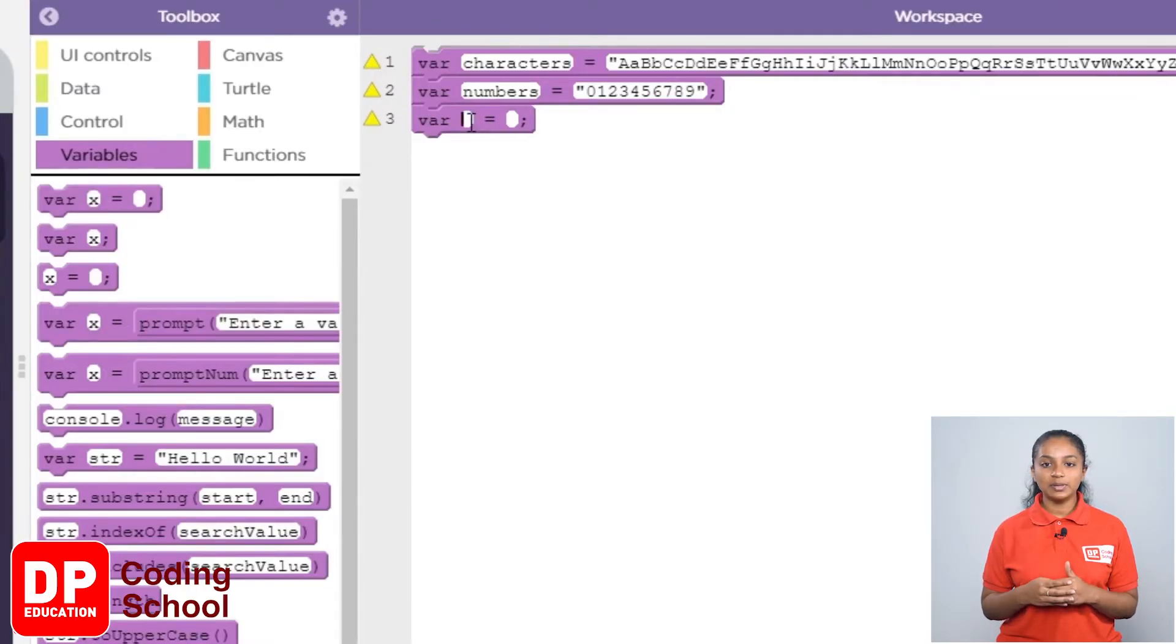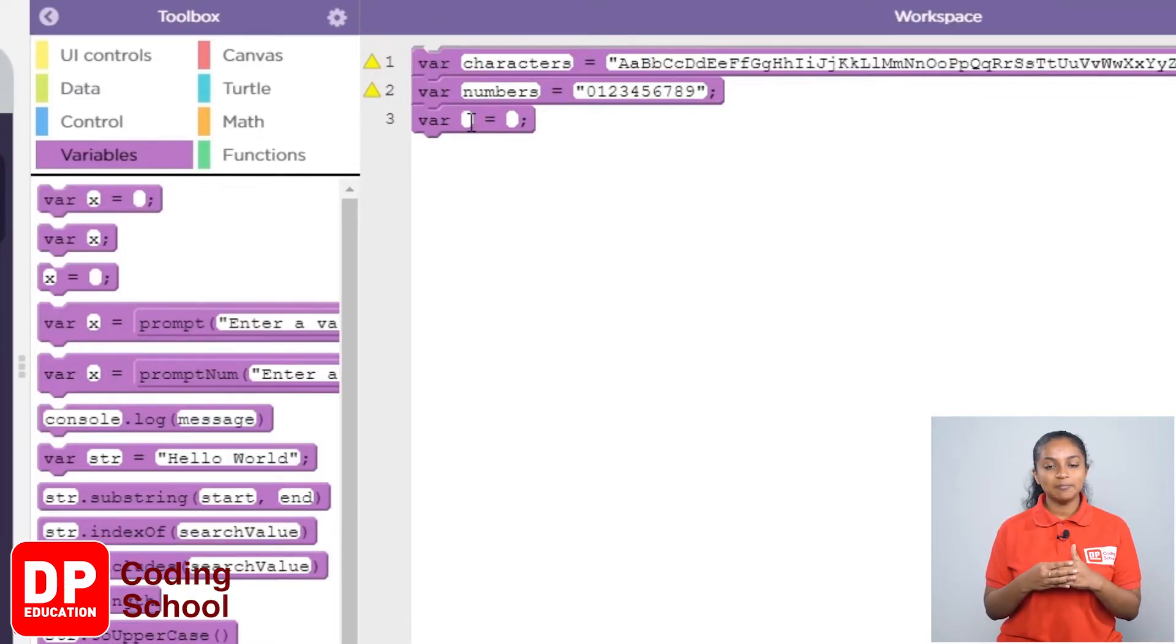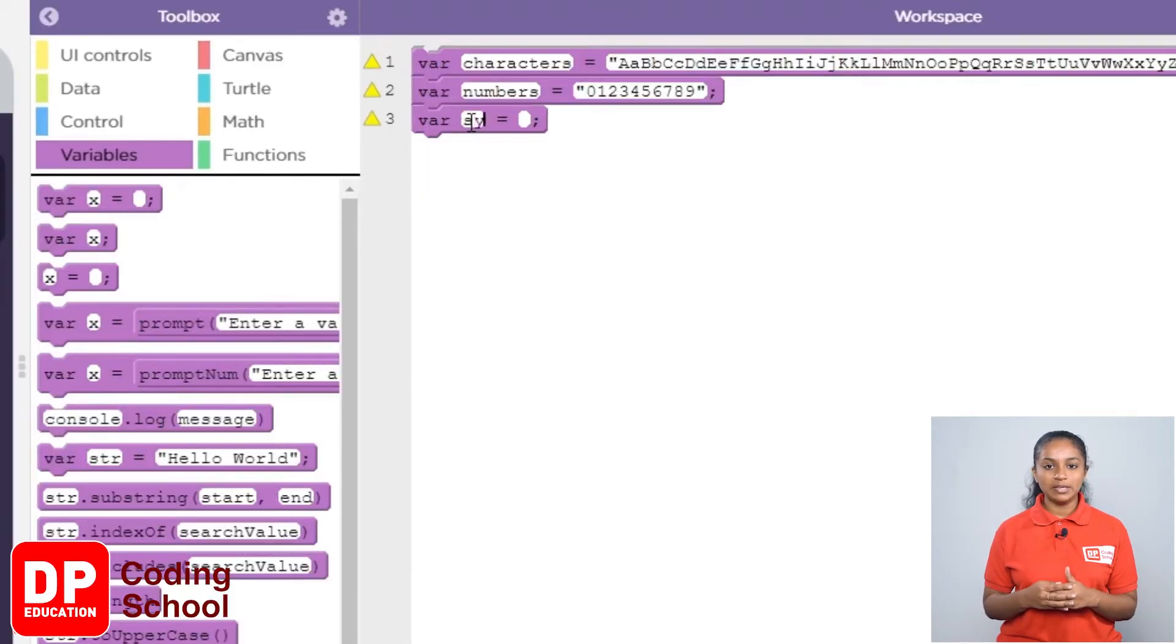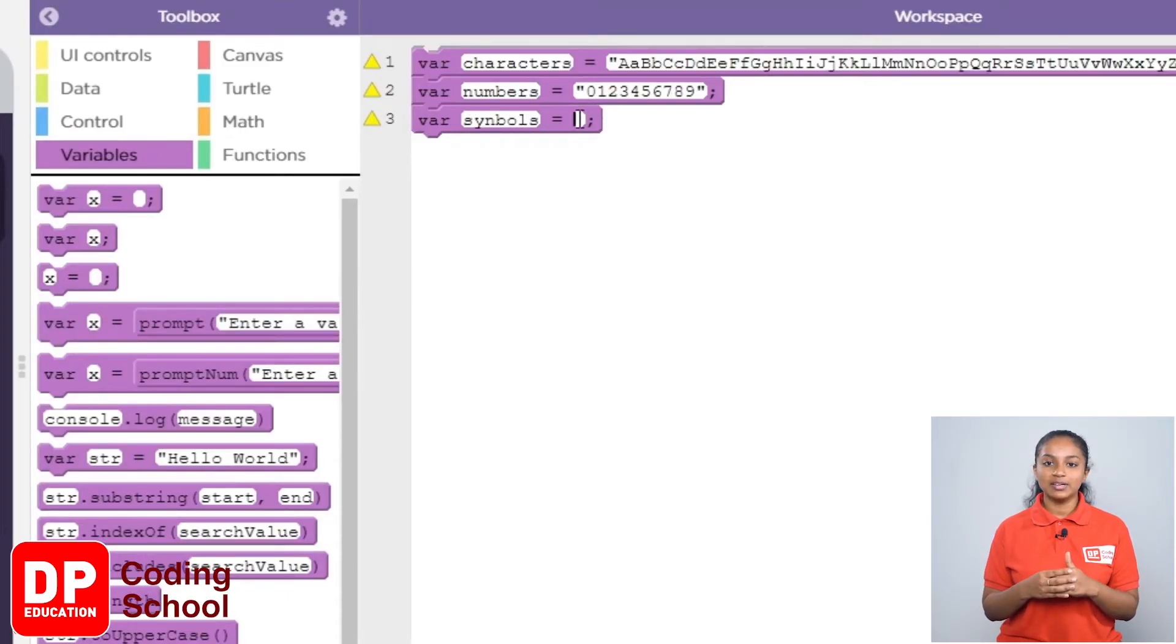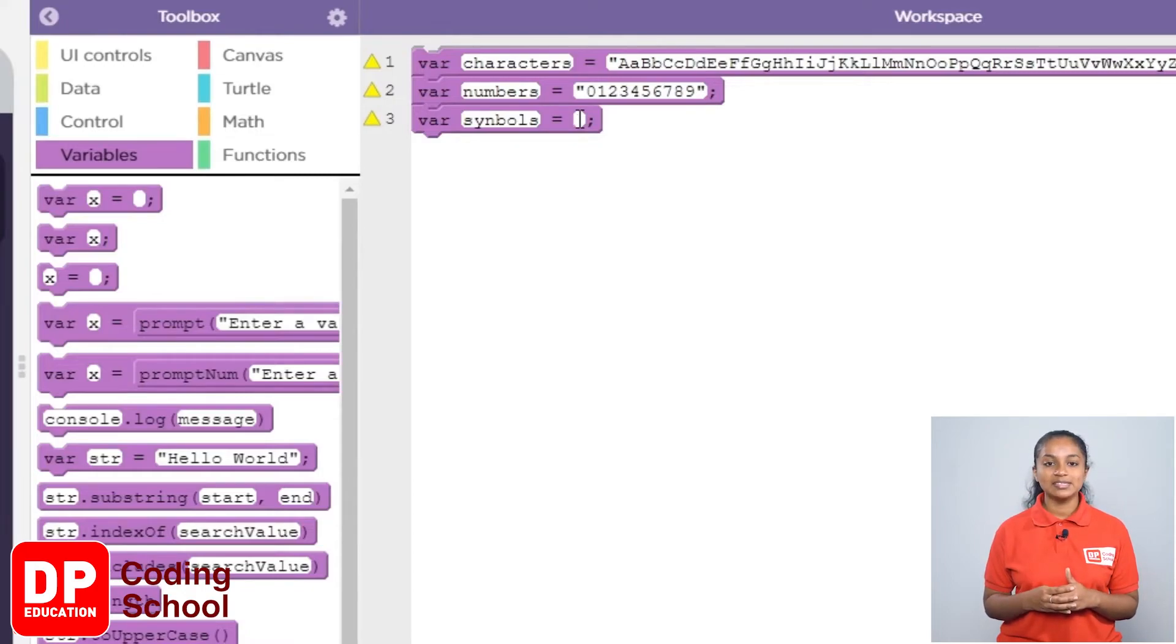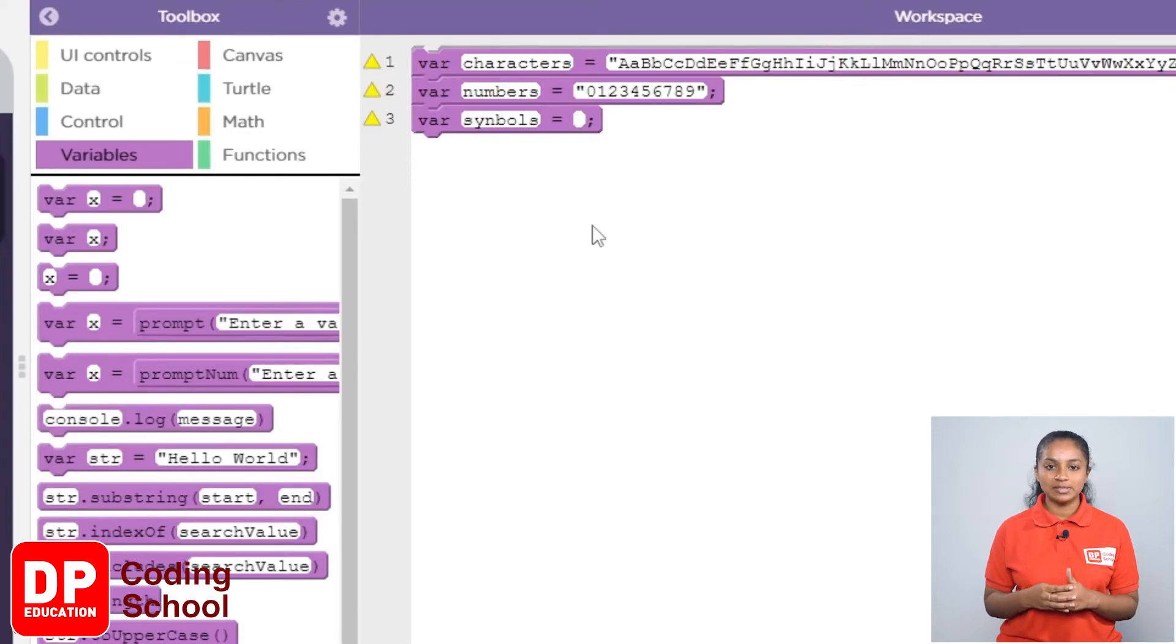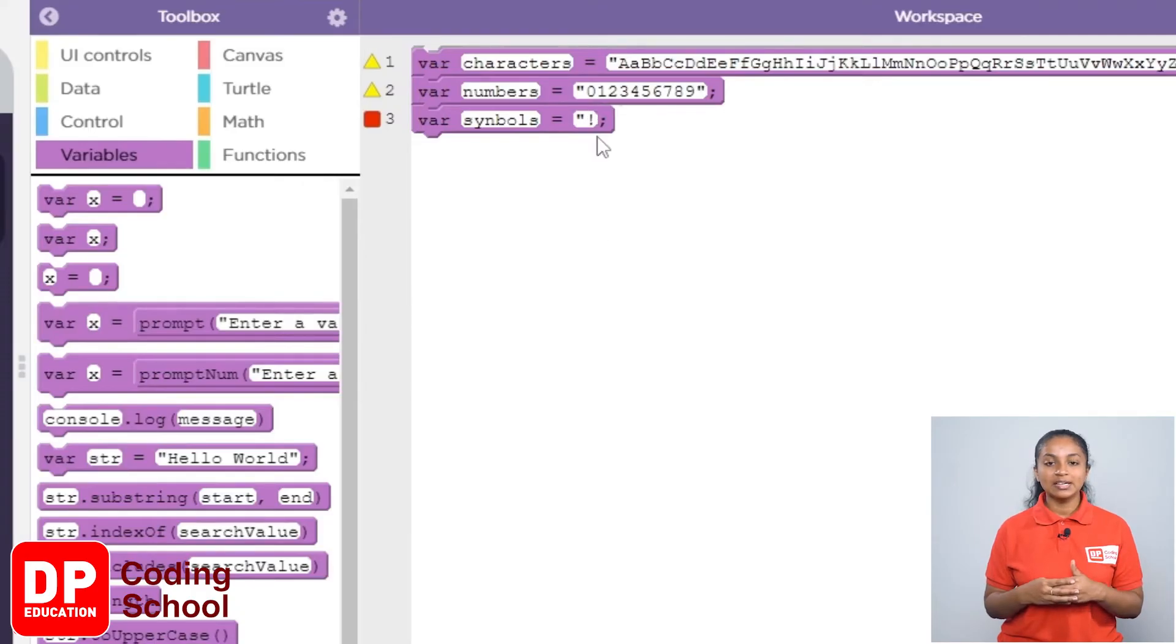I remove the word X and set the name of this variable as symbols. Now, on the other side of the equal sign, we need to provide the symbols that we created and stored in the variable called symbol. For that, I am storing the following symbols.